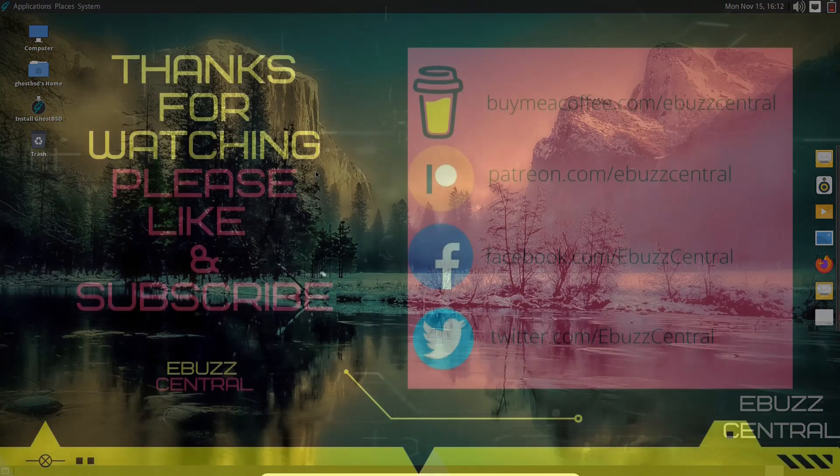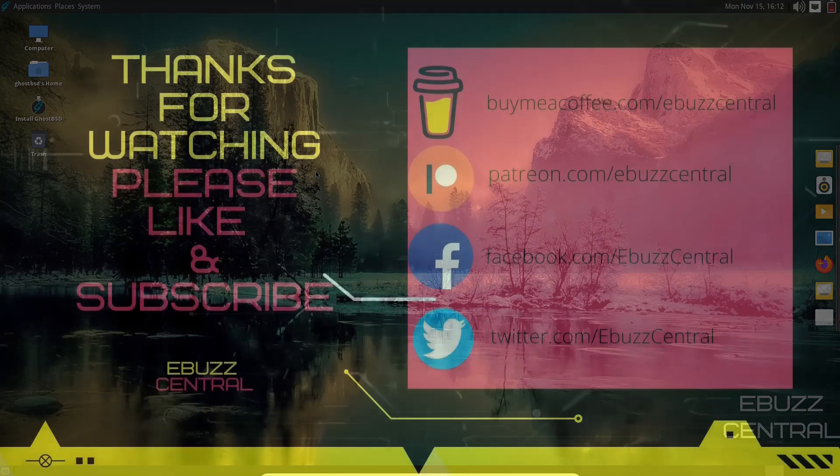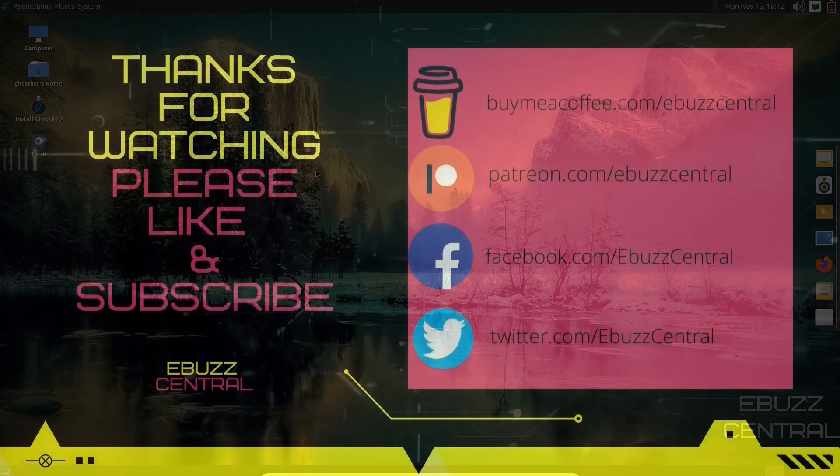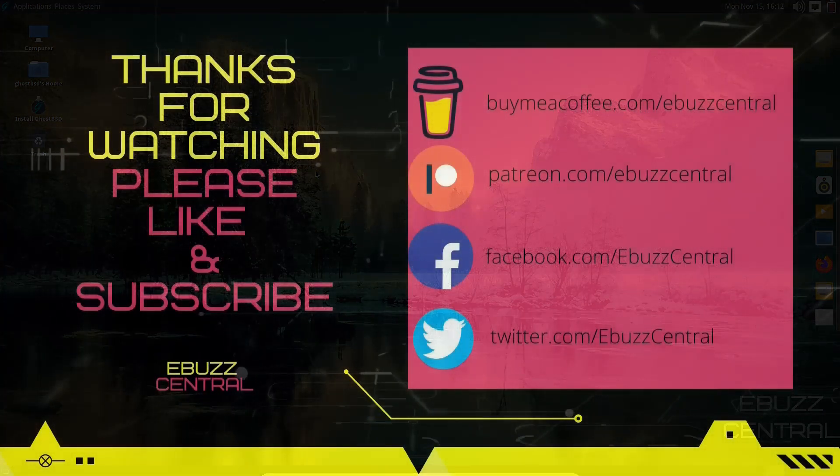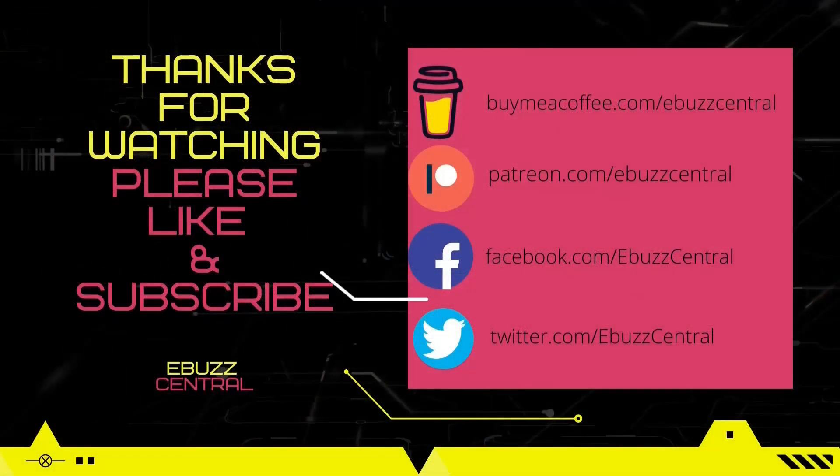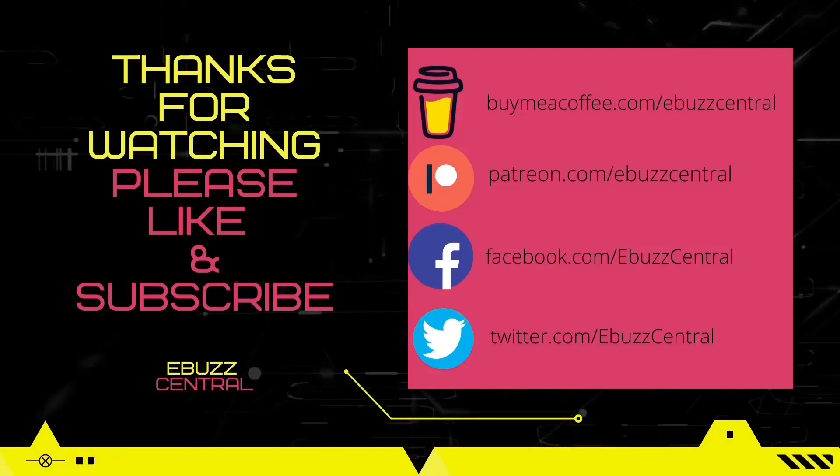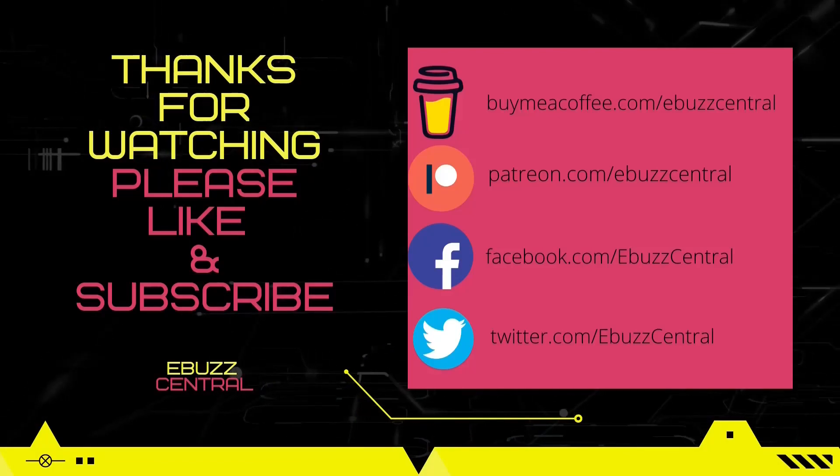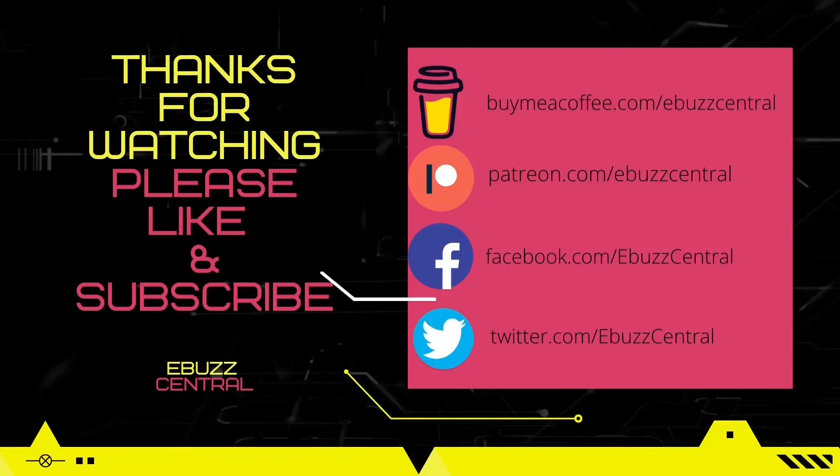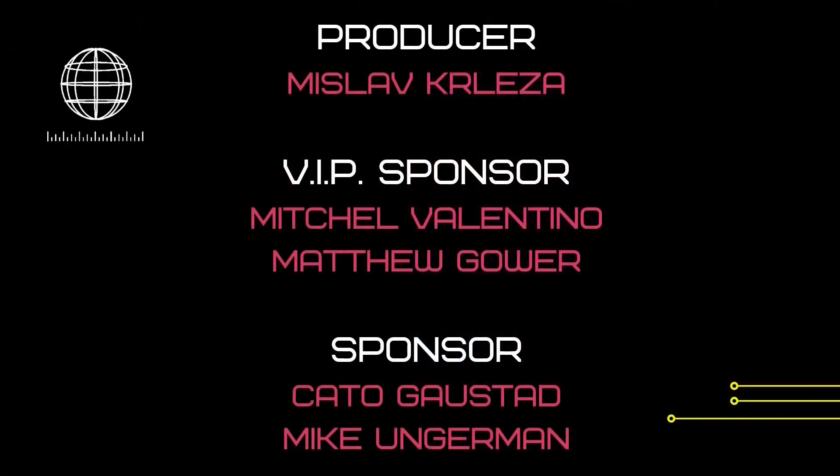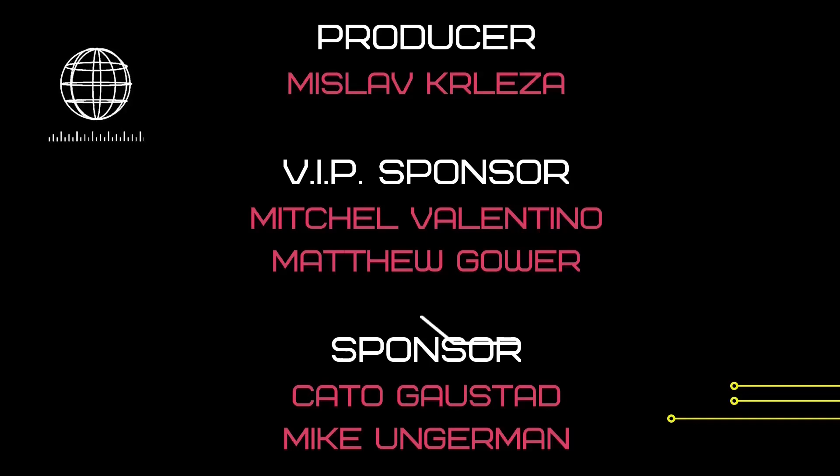So that's pretty much a quick overview of GhostBSD with the Mate desktop. It's rather snappy. Tell me what you think. Is it something you might download, throw in a USB, put in a virtual machine and give a test drive? Let me know in the comments below.